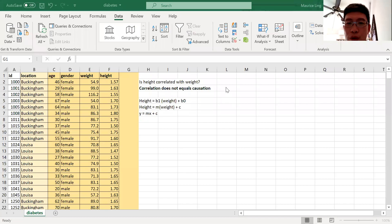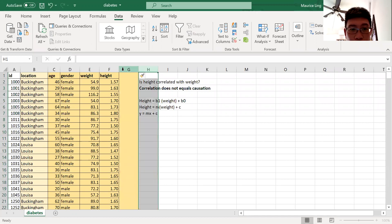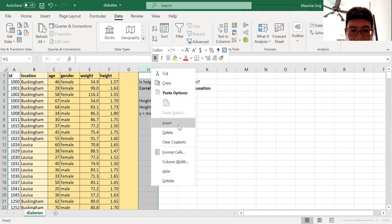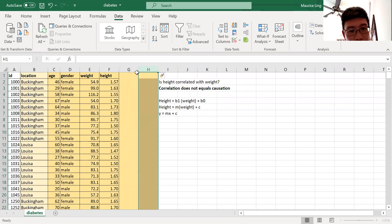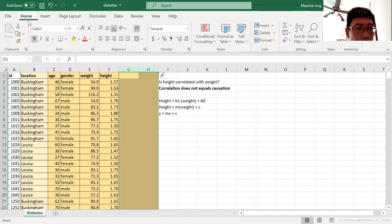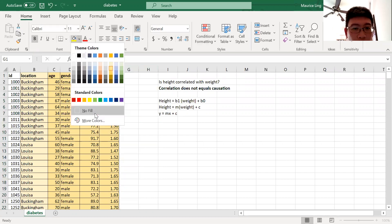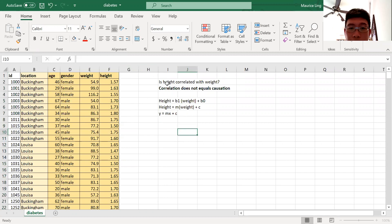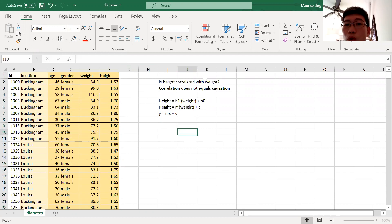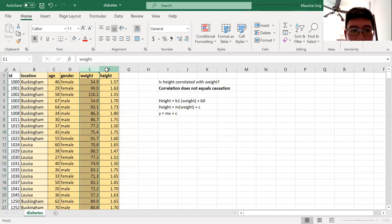Okay, so what we are going to cover today is this concept known as simple linear regression. How does simple linear regression work? We want to do simple linear regression. Essentially, what we are trying to figure out is: is one variable correlated with the other variable? I want to find out if the height and weight of patients are correlated with each other.